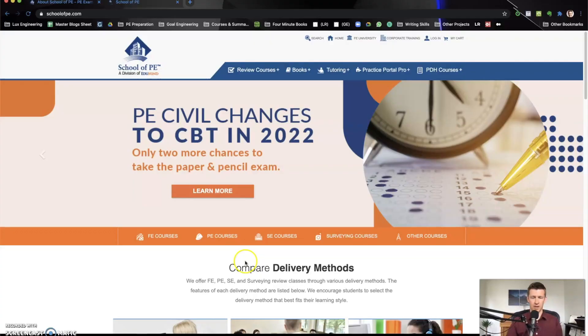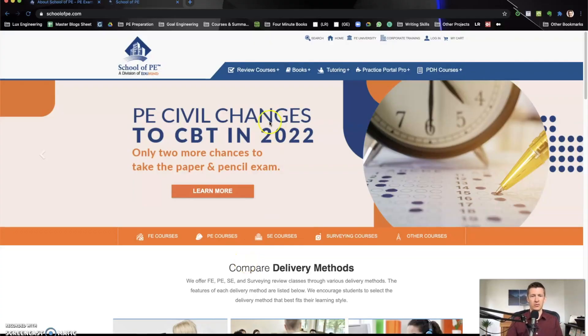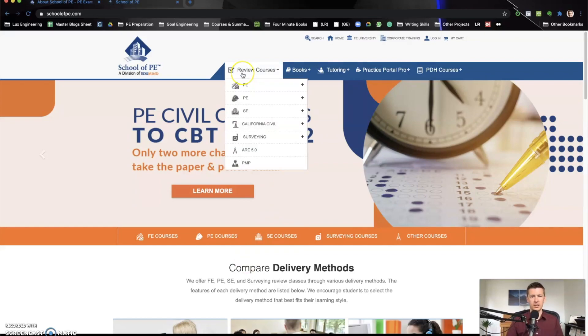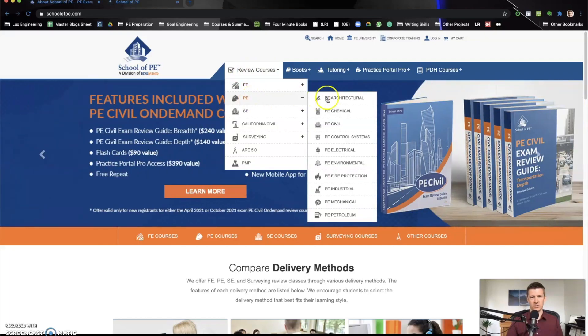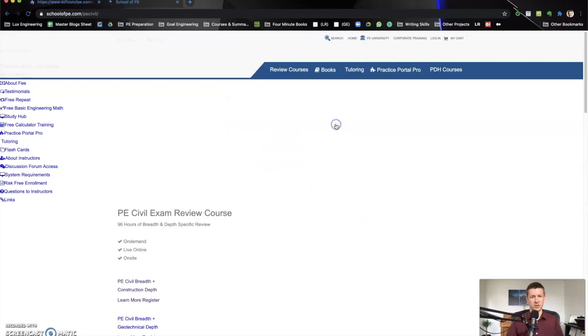So those are some of the main pros and cons. And now we're going to get into the actual website to show you some of the details of what it's like to purchase School of PE and go through it. Now we're on the School of PE website. To access their PE review courses, you're going to hover over this, go to PE. And then I chose civil. You can choose your discipline here.